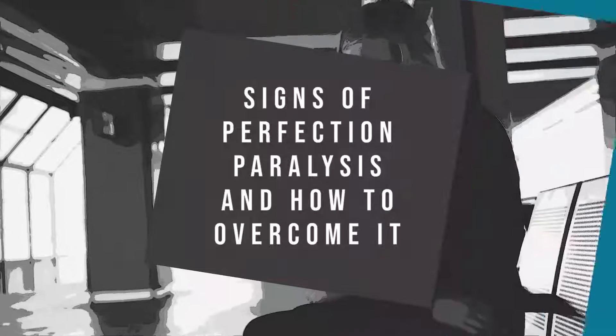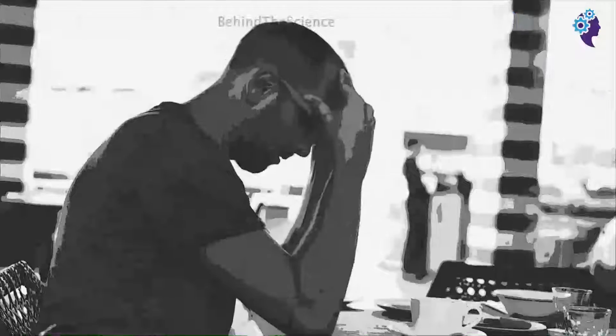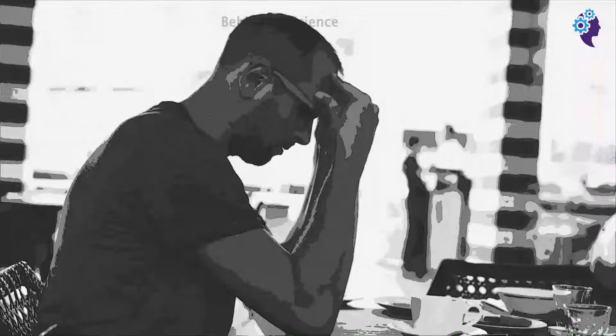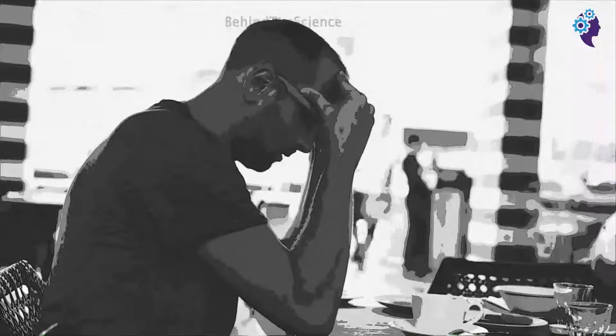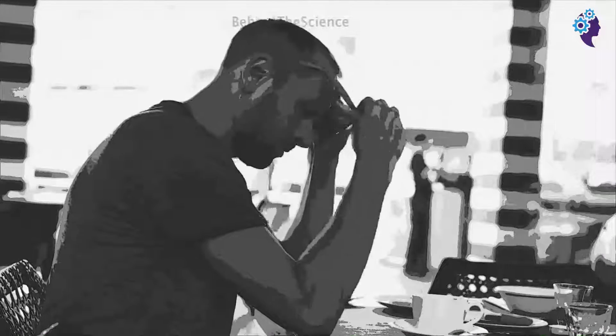Four Signs of Perfection Paralysis and How to Overcome It. We all want the best for ourselves, but as we strive for it, we may begin to go overboard.